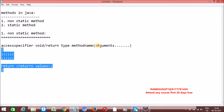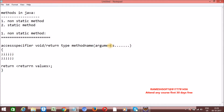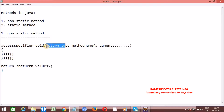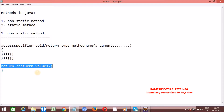We can pass arguments to methods like integer, byte, short, int, long, float, double, char, class type, interface type, etc. Every method should begin with open curly braces and end with closed curly braces. Whenever the method return type is void, we should not specify a return statement - otherwise we will get a compile time error. Whenever our method has a return type, we must specify the return statement, otherwise we will get a compile time error.